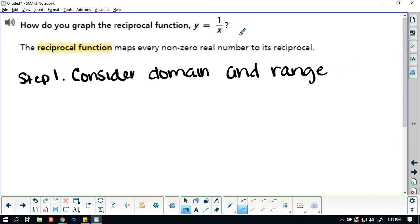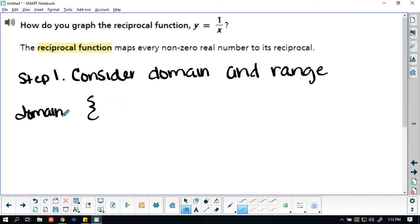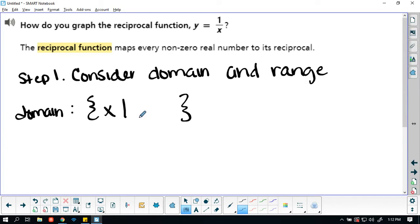Looking at this, is there a value that x cannot be? If x is this value, we're going to have issues. Think about what value cannot be in the denominator — what value would make this undefined? So, domain: what is that value that x cannot be? If x is that value, we're going to have an undefined value.